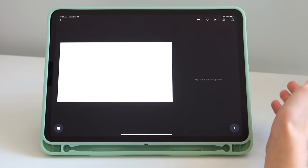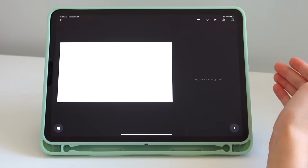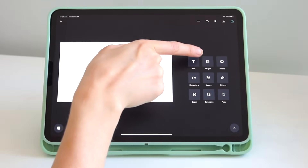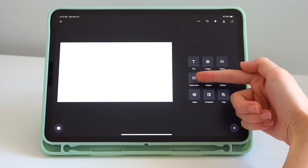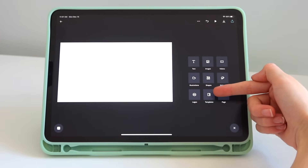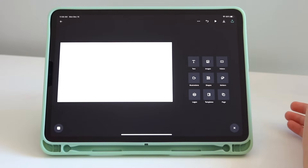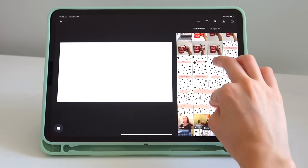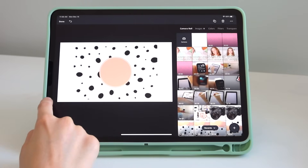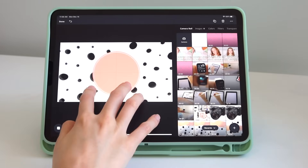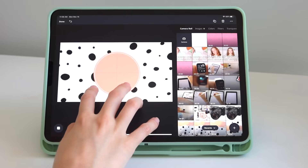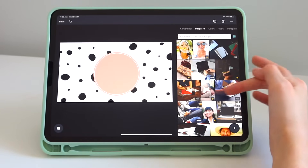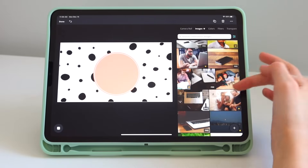Those are the main buttons and settings. Now let's create a YouTube channel art. Go to the plus sign — you have text, images, videos, illustrations, shapes, stickers, logos, templates, and pages. Let's start with images. Allow access, and you can download a random photo — this is a design I did on Procreate. I'm just resizing it with my fingers, and as you can see it's now centered.